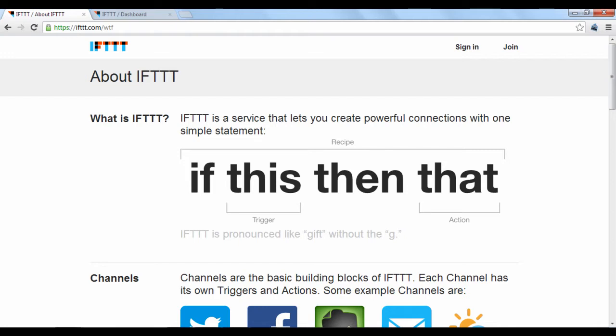An example would be something like, if Facebook tags me in a photo, then post that photo to my Twitter feed.